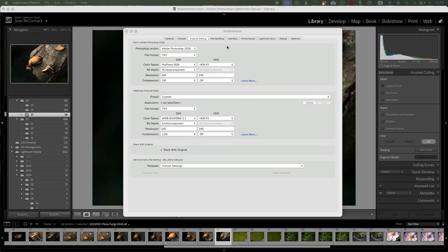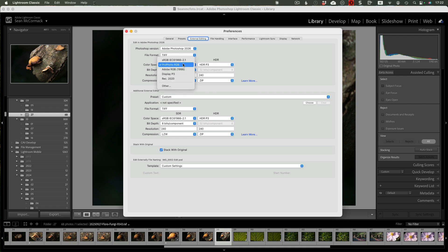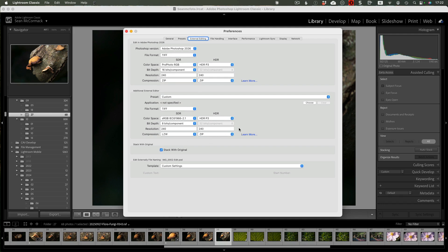If you go to Preferences and External Editing, you'll see way more options for Photoshop and additional external editors. You've got SDR and HDR options, with 32-bit available for export, plus standard display colour profiles and the ability to select your own. It just gives you way more options than before.